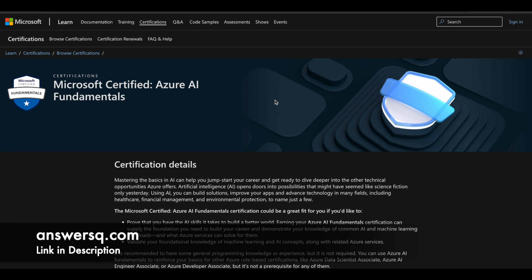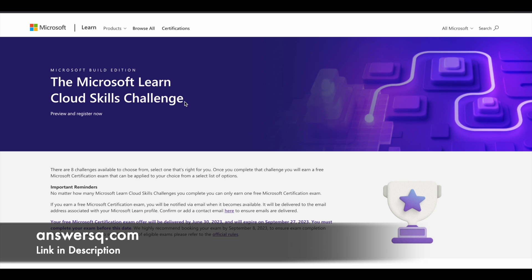So let's see how you can get the certification exams for free. The Microsoft Build Edition Cloud Skills Challenge is open to register now. In this program there are eight challenges — basically eight learning programs. You can choose any one challenge and complete it, and if you complete one challenge you will be eligible to earn a free Microsoft certification exam. Once you complete that exam, you can get the certification for free of cost if you choose an associate-level certification.